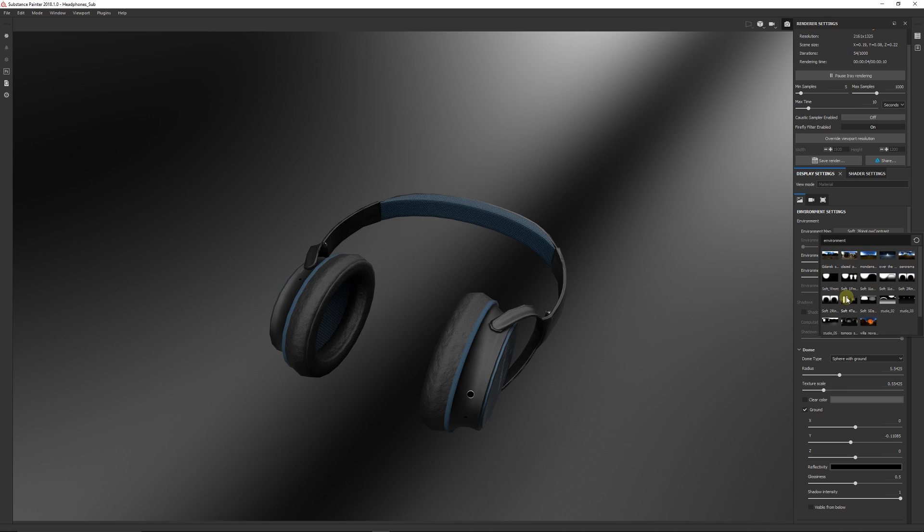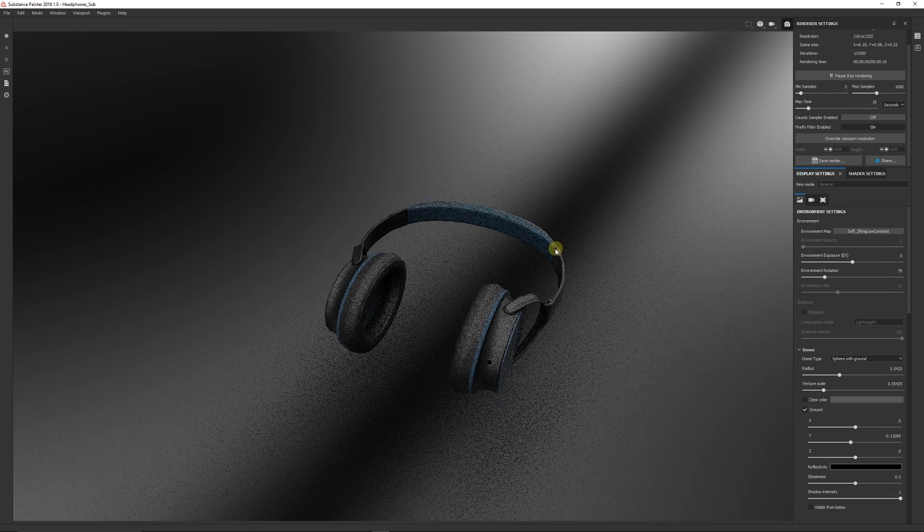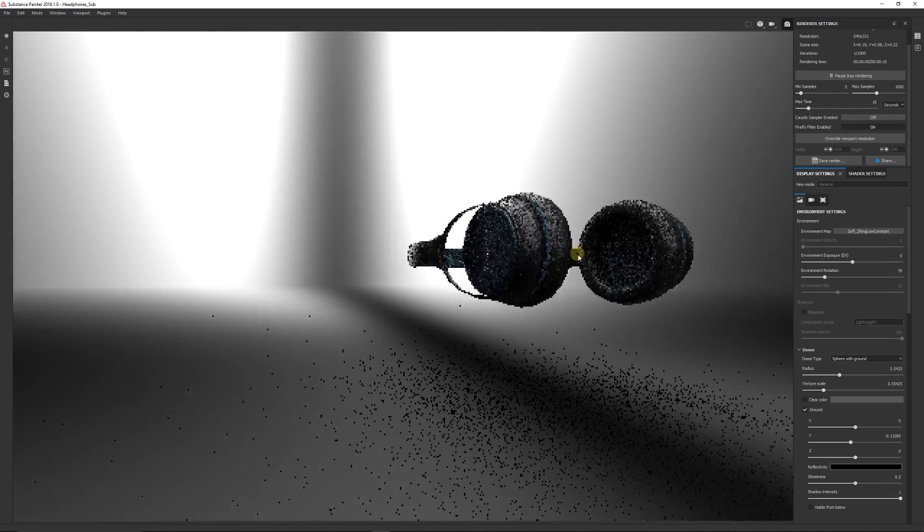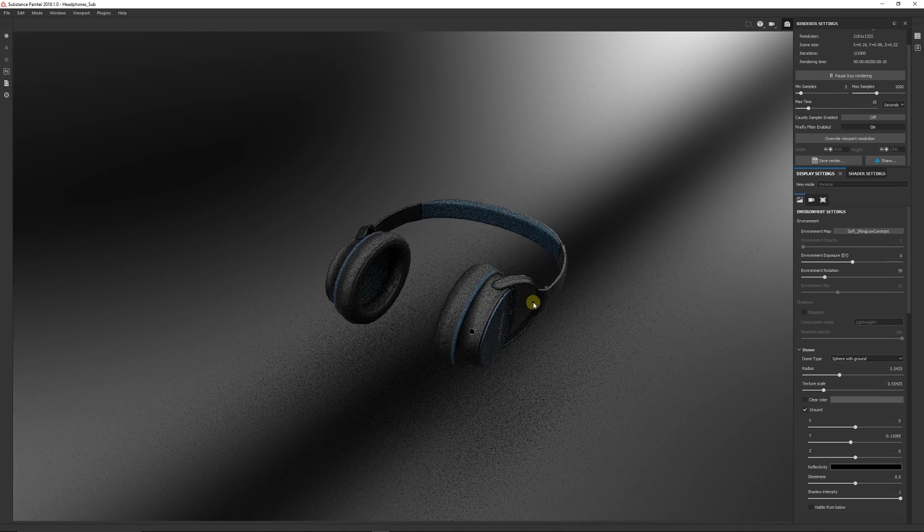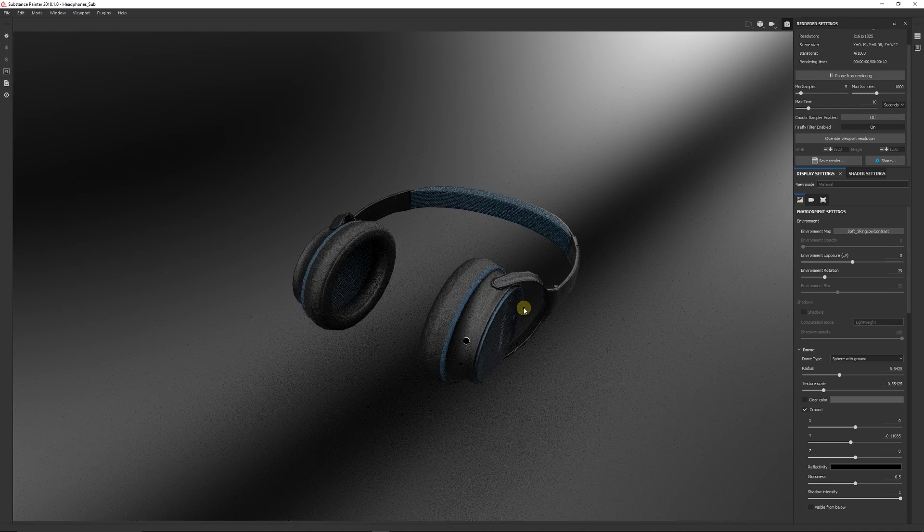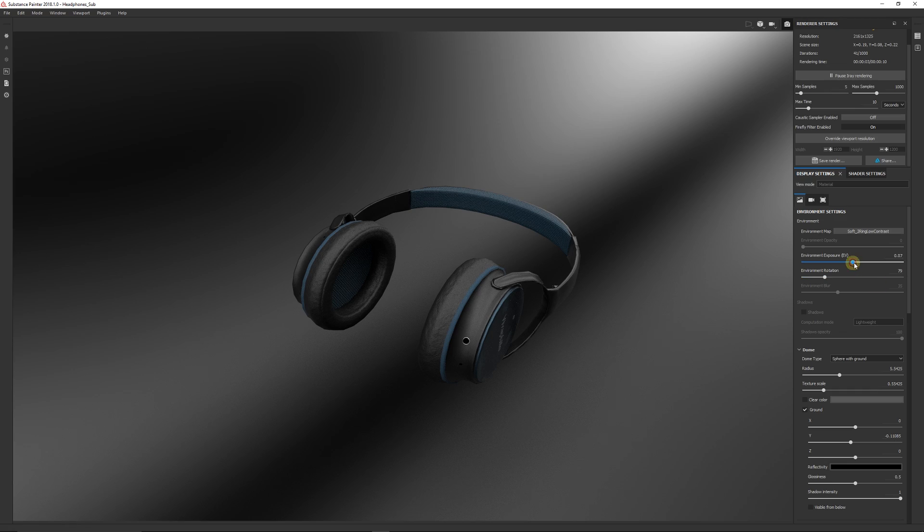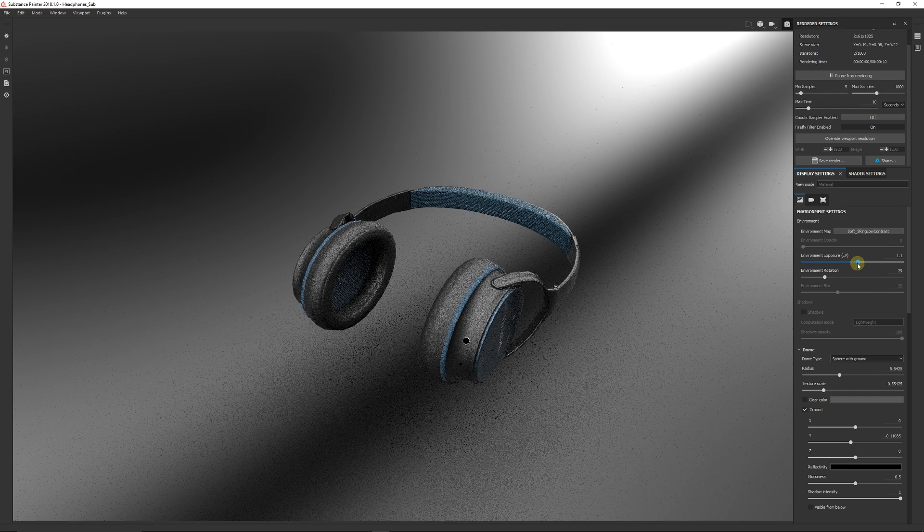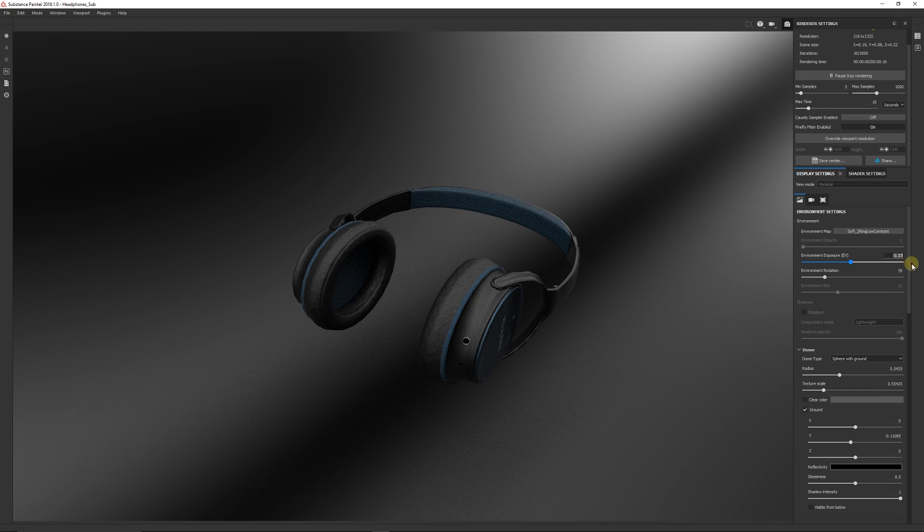And you can choose a different map that you might want to use to get the lighting. And I quite like the one towards the bottom which is the Soft Two Ring Low Contrast, and you can see it here and you can see the headphones in the scene and we can see the background.